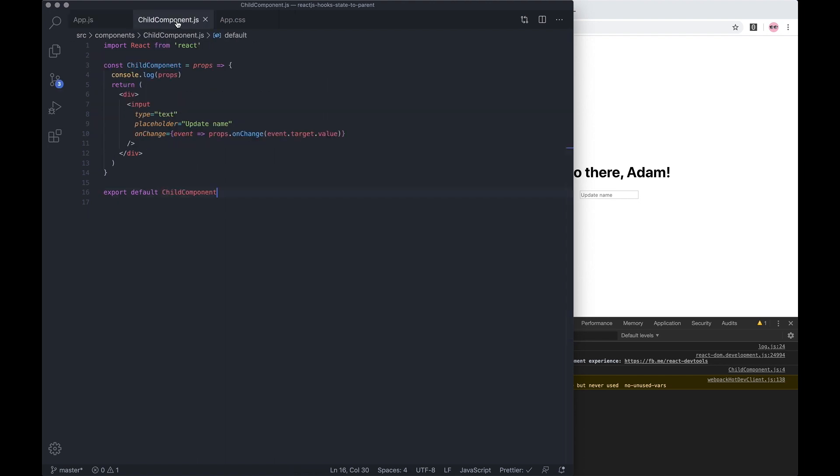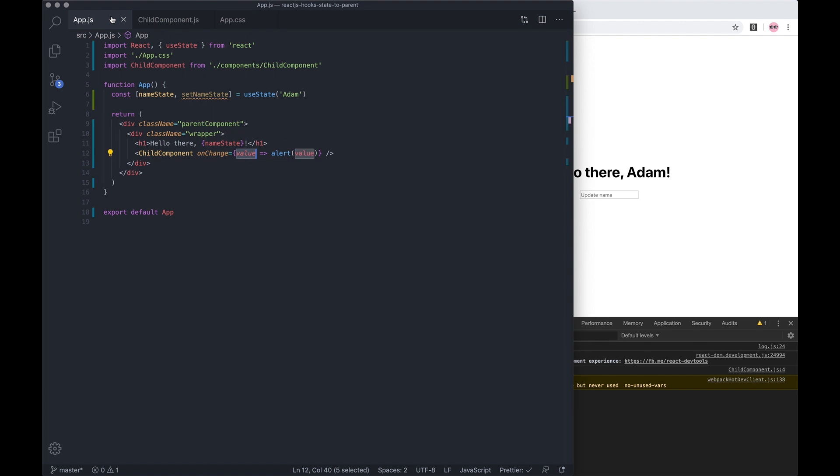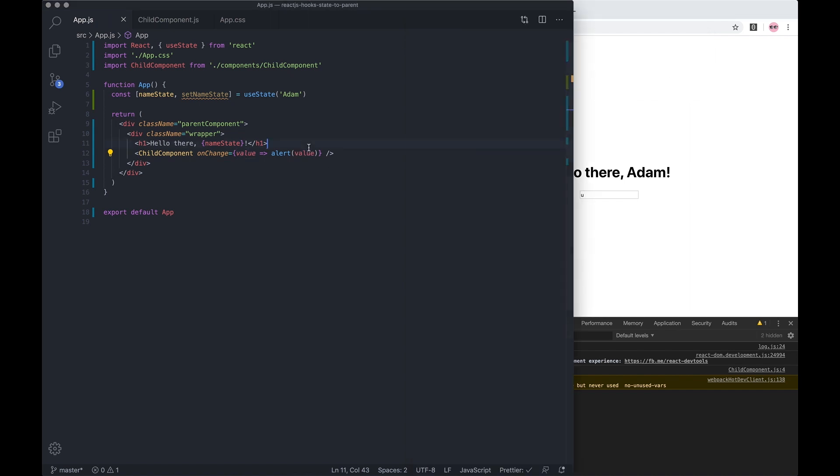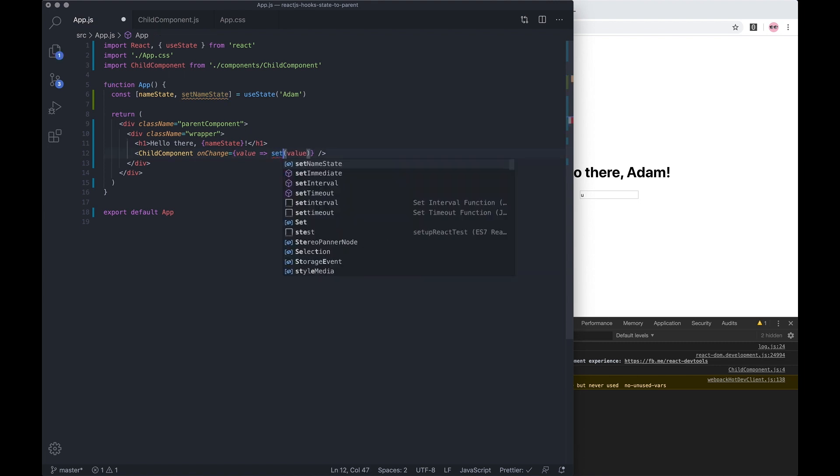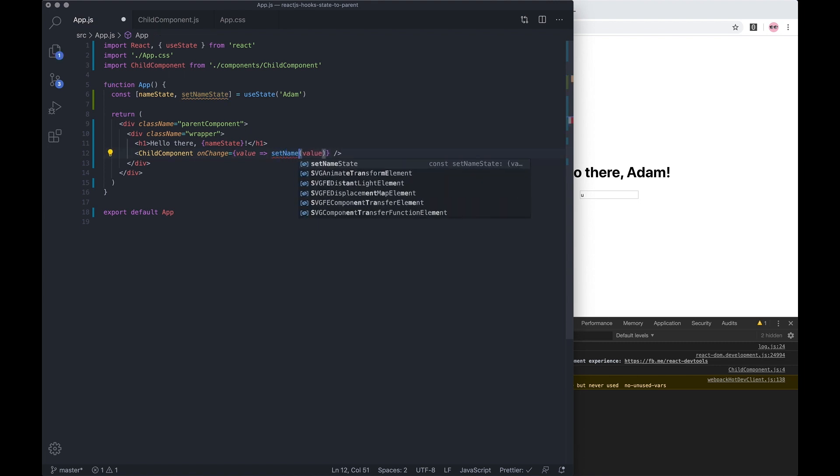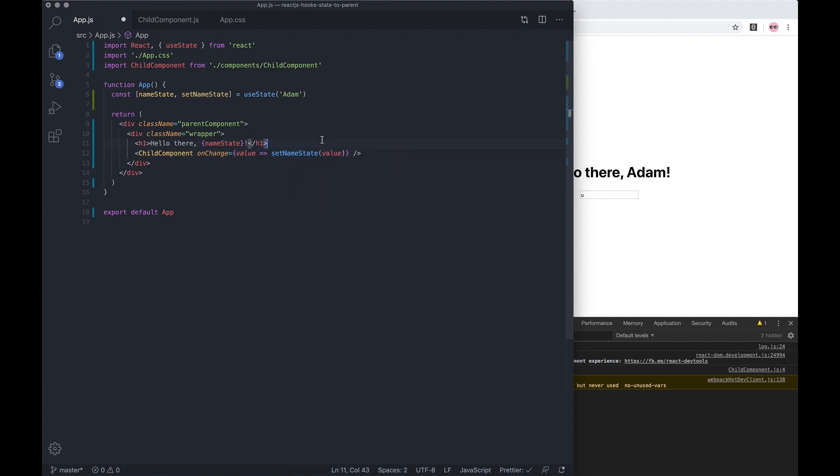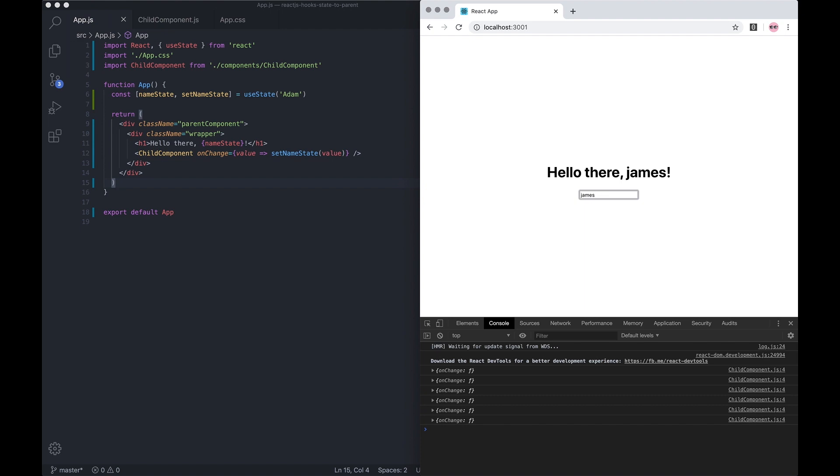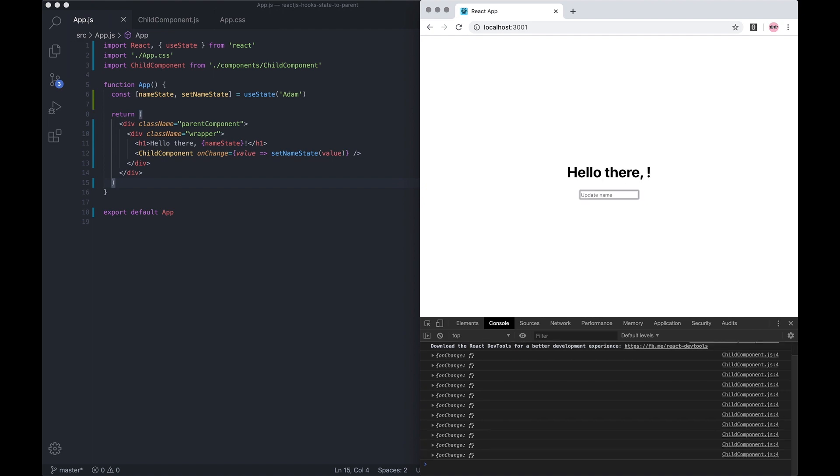Now because we've got that value, we can set the state. Let's change this alert to setName, and then let's pass it through that value. And it's as simple as that.